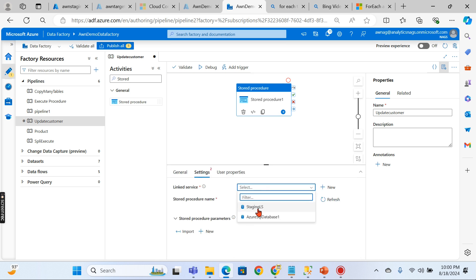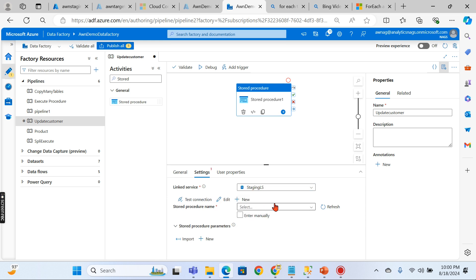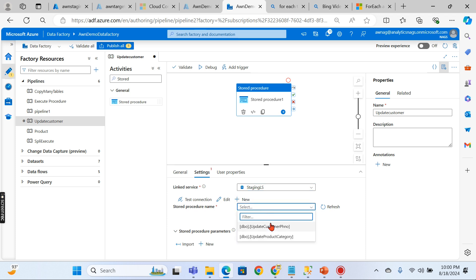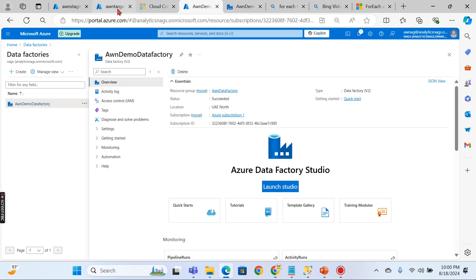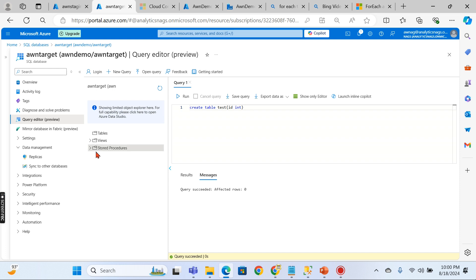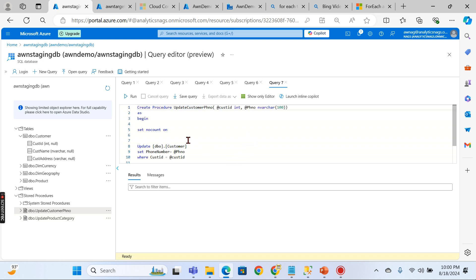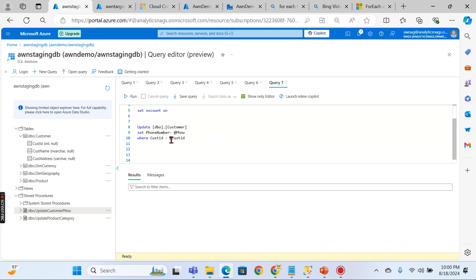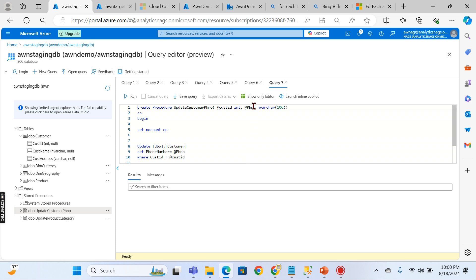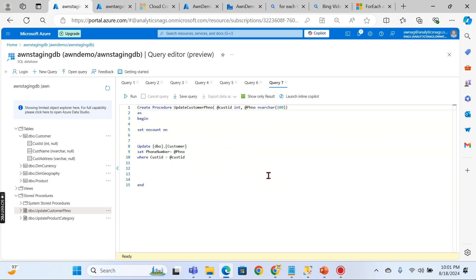Once you open the activity settings, choose the linked service — this specifies which server or database to connect to. Select the appropriate linked service, then select the procedure. Here we have two procedures. Viewing the definition: it's a simple procedure that takes customer ID and phone number as inputs, filters by customer ID, and updates the phone number. You can have very complex logic in your procedures.